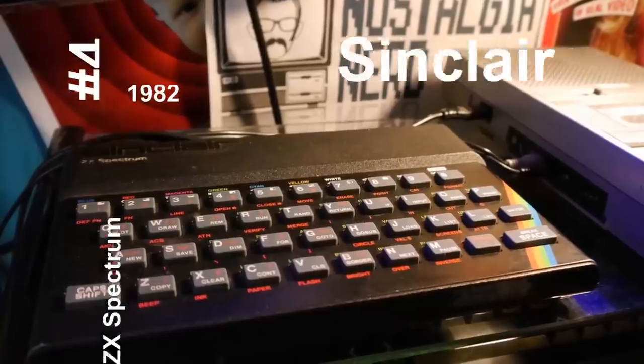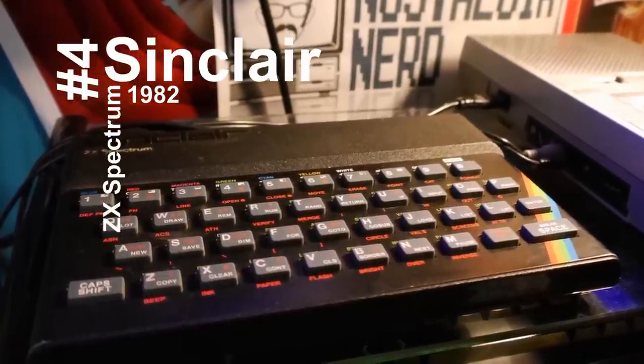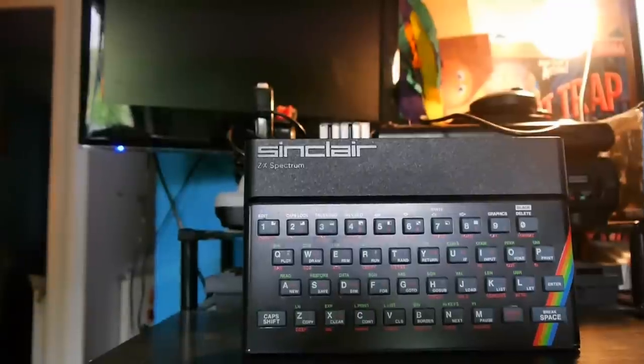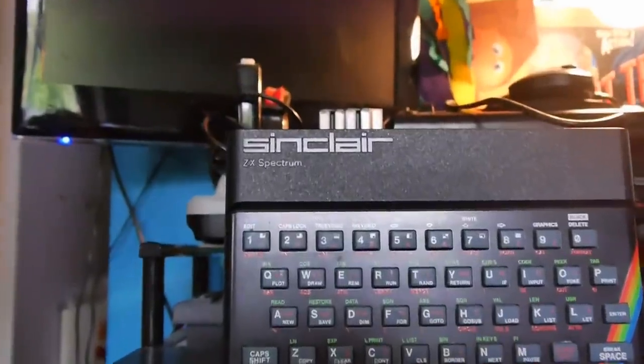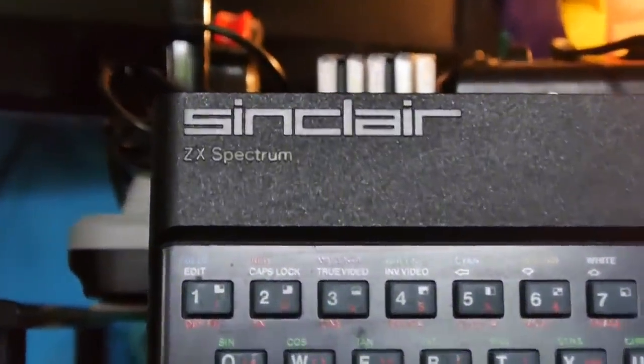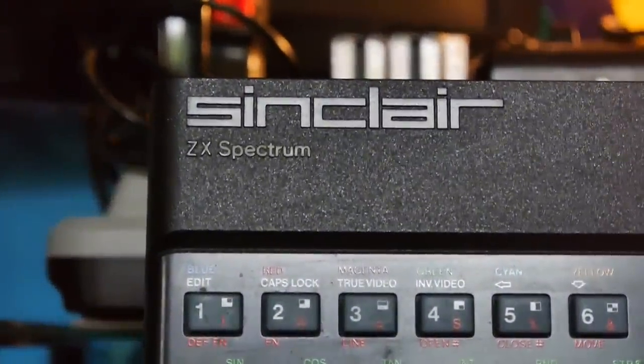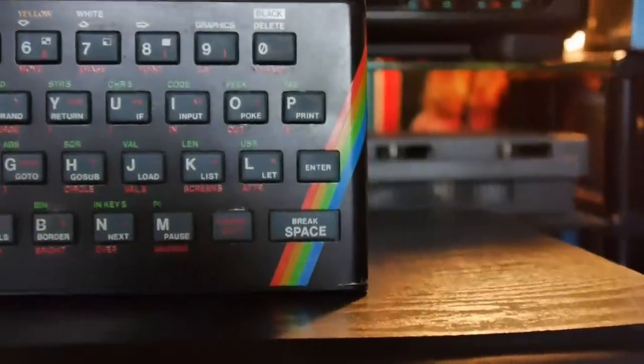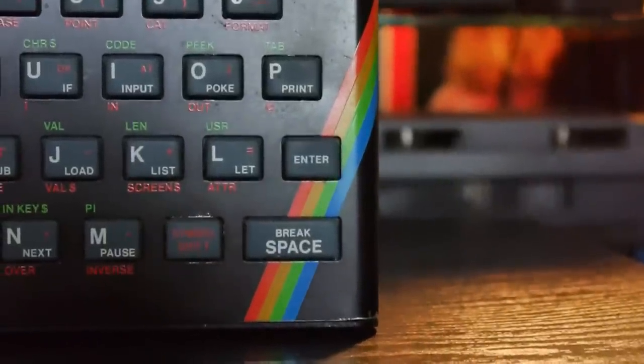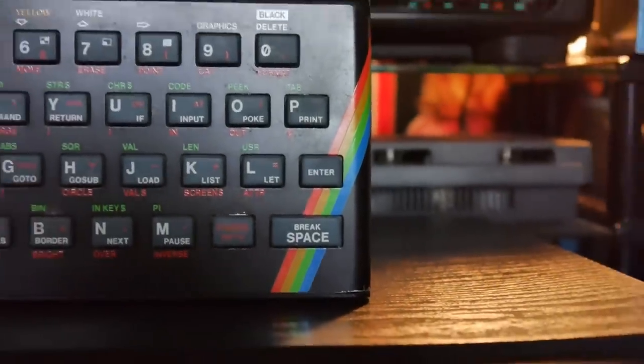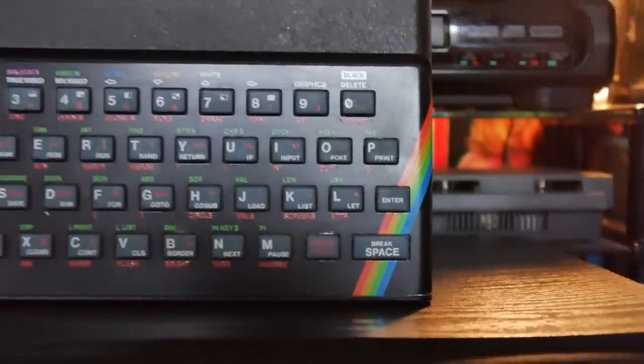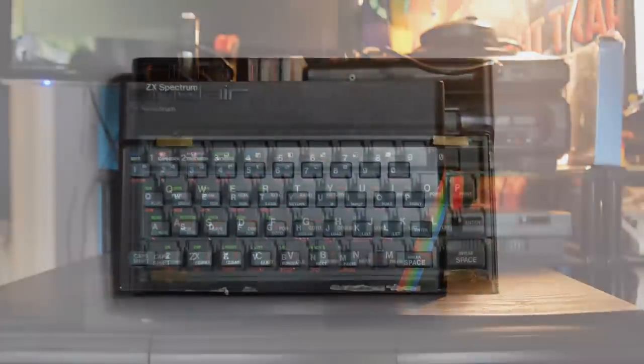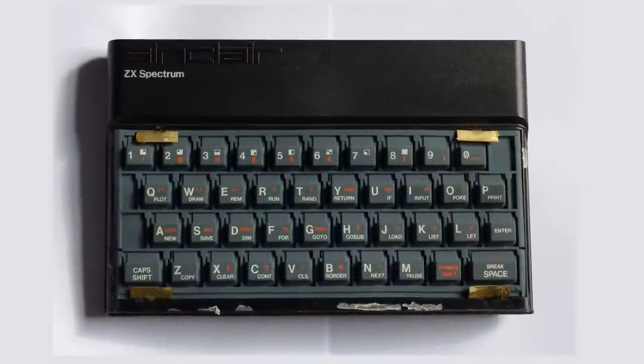Number 4. The ZX Spectrum. This might seem like I'm picking on Sinclair, but regardless of how much I love Sinclair machines, it's a sad reality that their keyboards, although somewhat innovative, were an upsetting misery to use for any extended period of time. The original Spectrum's keyboard used the same principle as the Plus, just without the plastic keys on top.